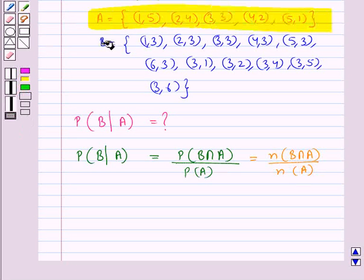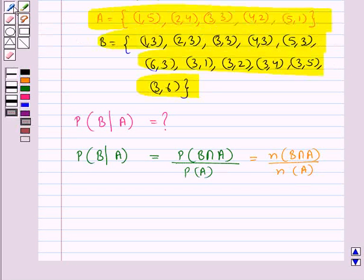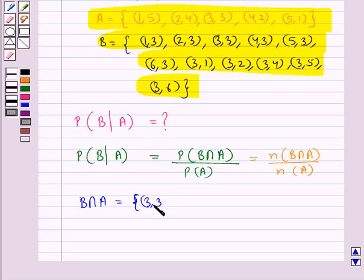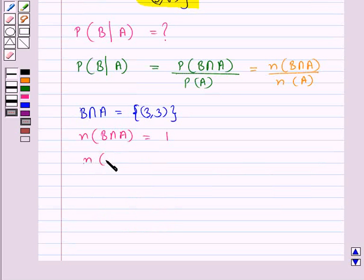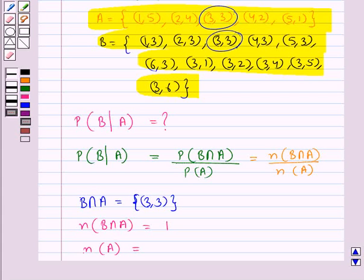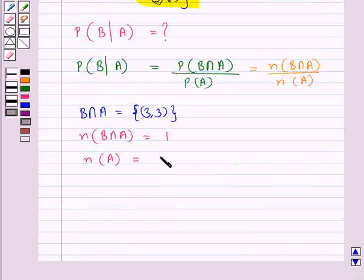From the sets A and B, let's find B intersection A. This equals the set {(3,3)}, because (3,3) occurs in both set A and set B. So the number of elements in B intersection A is equal to 1, since we have just one element in this set. The number of elements in set A is 5, since we have 5 elements in set A: (1,5), (2,4), (3,3), (4,2), (5,1).